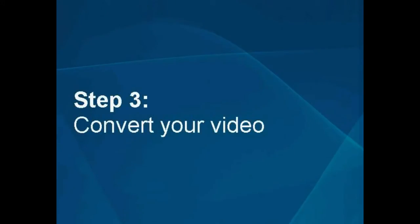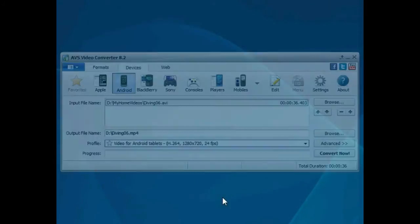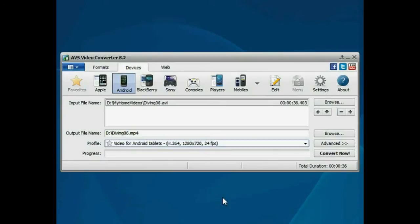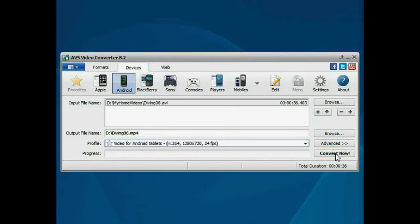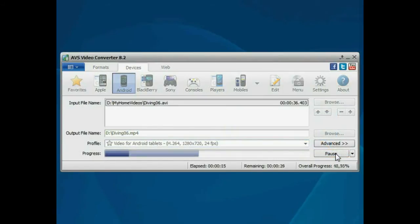Step 3. Convert your video file. Everything is ready for conversion. Click the Convert Now button to start the conversion process. Wait while the program converts your file.